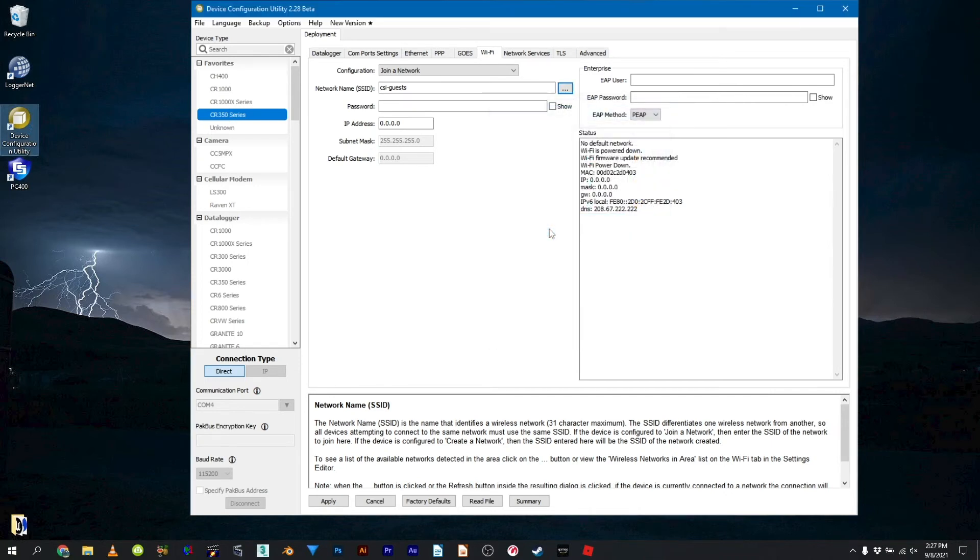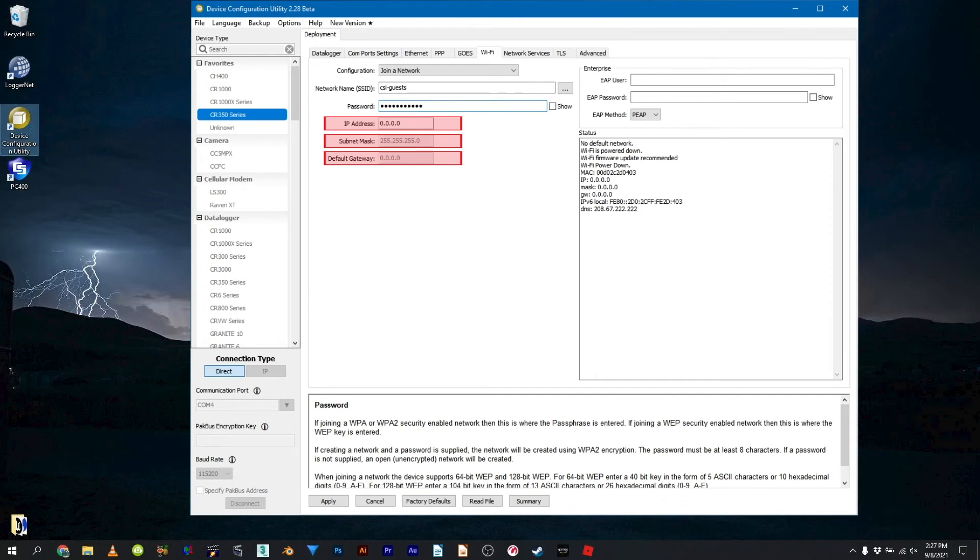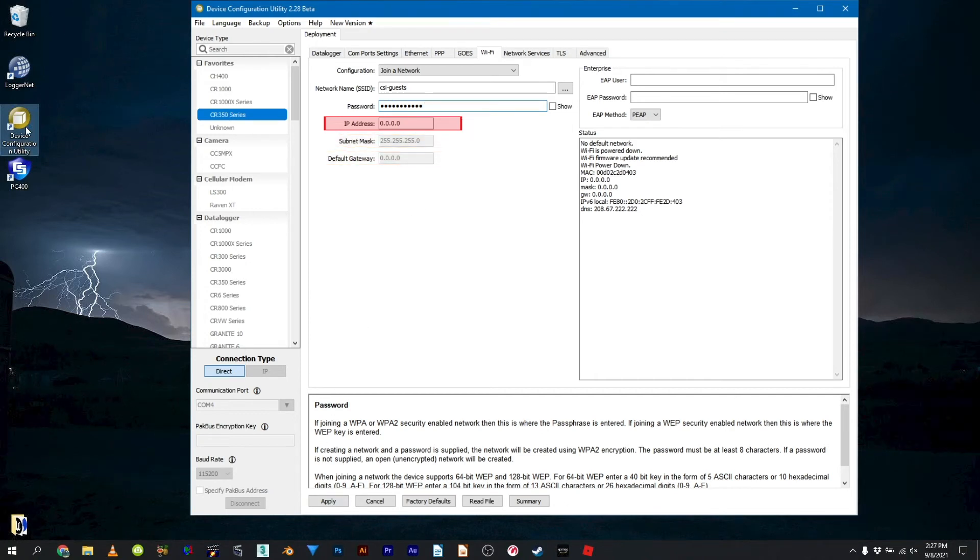Enter the password for the Wi-Fi network. Enter the IP address, network mask, and default gateway if given this information from the network administrator. Or leave the IP address at 0.0.0.0 to have an IP address assigned to the data logger via DHCP.